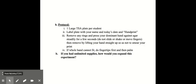So for the handprint protocol, you would have one large TSA plate per student. You would label your plate with your name and the date and handprint. You could remove any rings and then press your dominant hand against the agar steadily for a few seconds, and then remove by lifting your hand straight up so you don't smear the print. And if your whole hand wouldn't fit on the plate that we have, then you could do the fingertips first and then the palm.